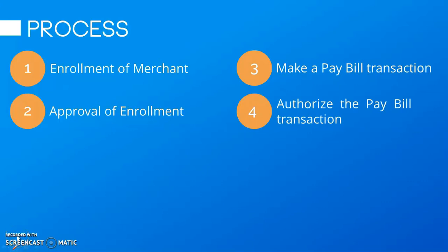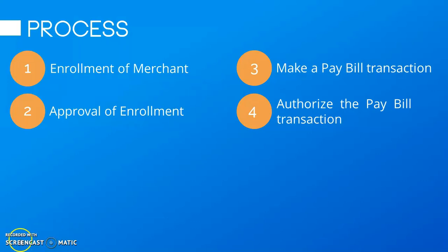One-time process lang po itong enroll and approve for one particular merchant. And yung make and authorize pay bills, ay gagawin po ito every time you process a pay bills transaction.